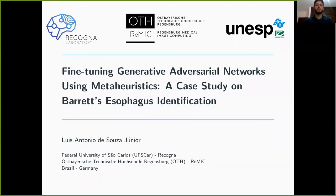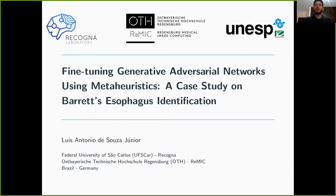Hello everyone, my name is Luis Antonio de Sousa Jr. I am a PhD student from Federal University of San Carlos in Brazil, and I have a collaboration with OTH Regensburg in Germany. I'm here to present my research titled 'Fine-Tuning Generative Adversarial Networks Using Metaheuristics: A Case Study on Barrett's Esophagus Identification.'